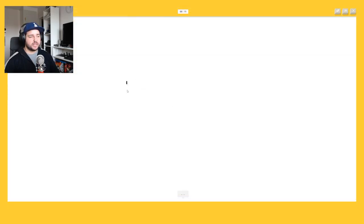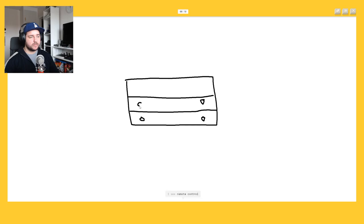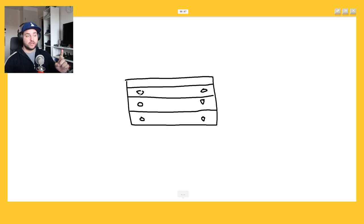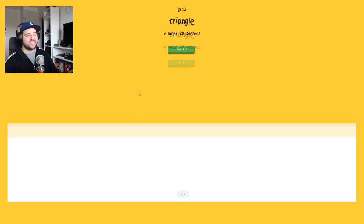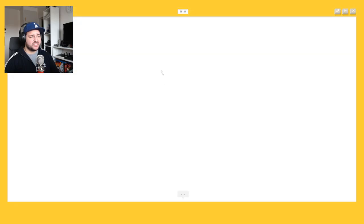Or keyboard, or postcard. I'm not sure what that is. It's a dresser, control. Oh I know it's dresser, yeah. I thought it was the wrong one. Triangle. Oh my god this is too easy.